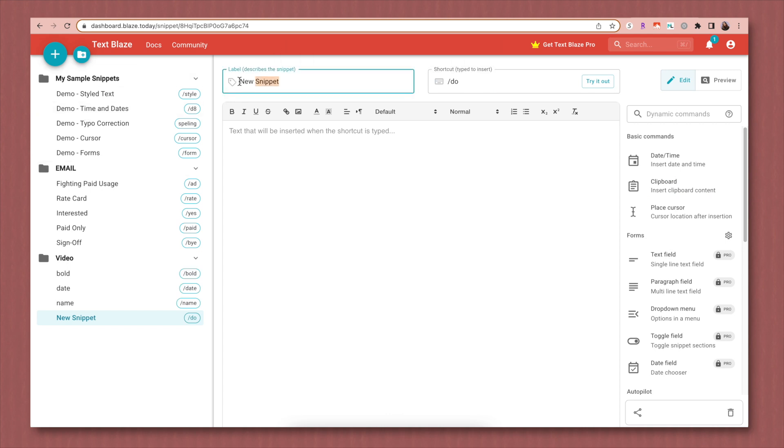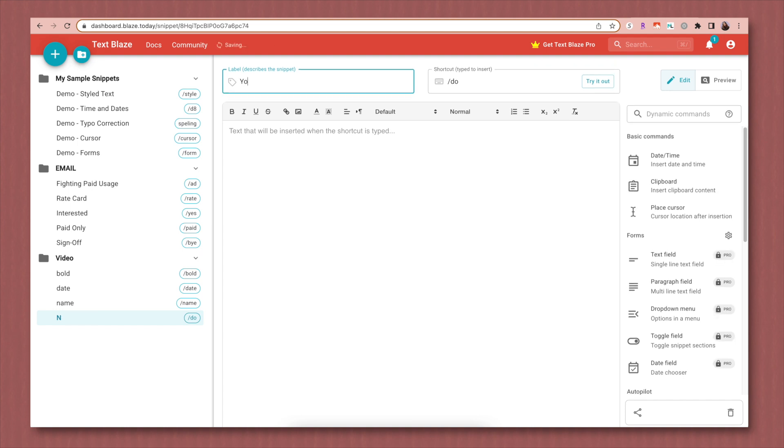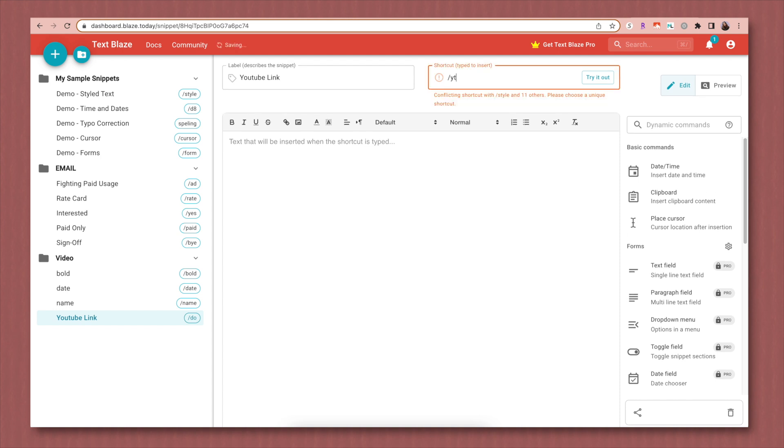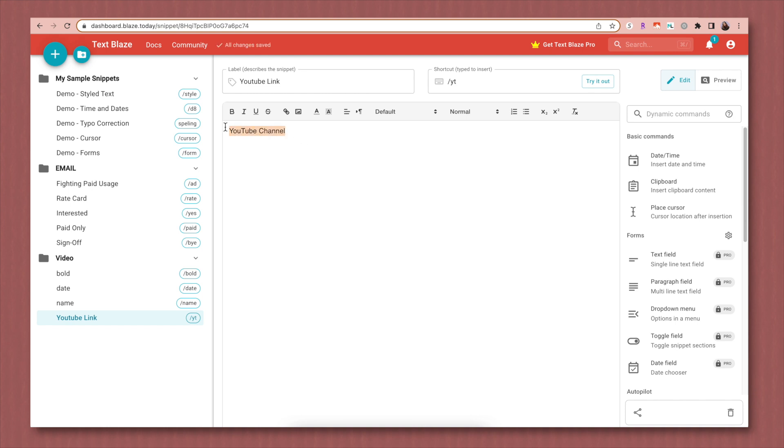So first you're going to just label it. This is whatever you want it to be called. So this will be my YouTube channel link. And then this is the shortcut. So you're going to decide what do you want to actually type in order for this shortcut to be used. So I'm just going to say forward slash YT. This will all make sense in a second, by the way. So then in this box, you literally can write whatever text you want to be replaced when you use that shortcut. So for me, I'm just going to want to type YouTube channel and then I'm actually going to add the link. So I just typed the link here after I clicked on this little hyperlink button, click save.